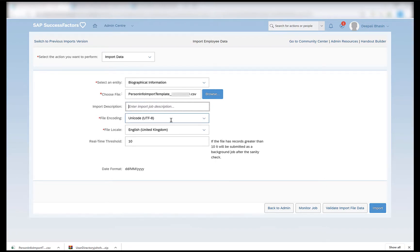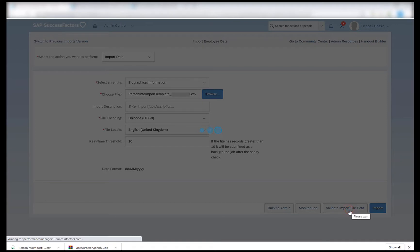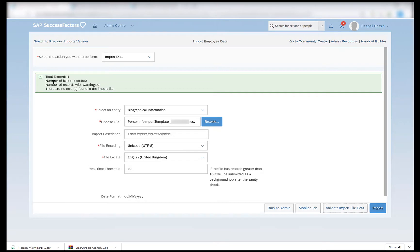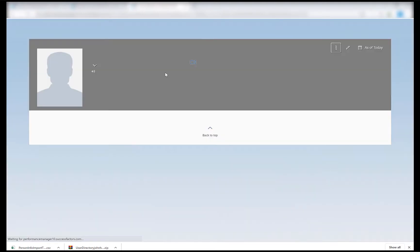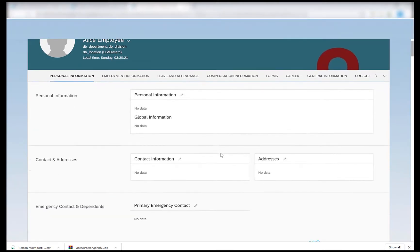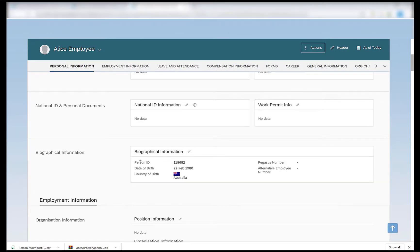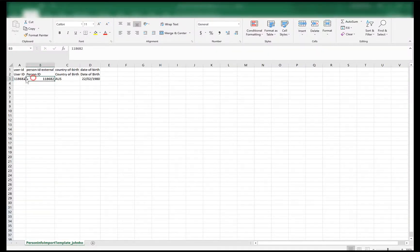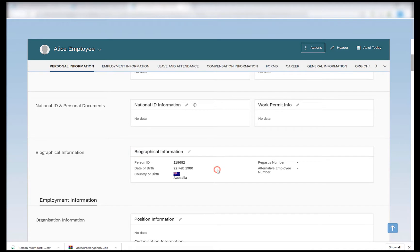File encoding can be left as Unicode UTF-8, file locale English United Kingdom which is the default for my system. I can validate the import file data to check for errors. I see zero failed records, no records with warnings, and no errors found — only one record and the total is one which is successful. All green. I can now import the file. Once the import is finished, I can check the biographical information of my employee to verify the details were imported successfully. The person ID, date of birth and country of birth are the three fields we had in our person info import file, along with the user ID.